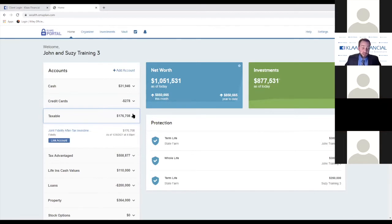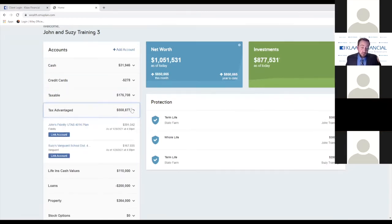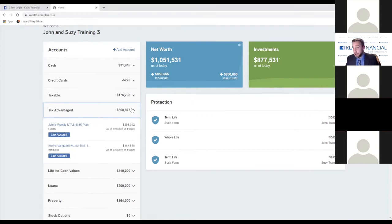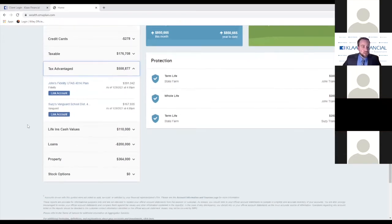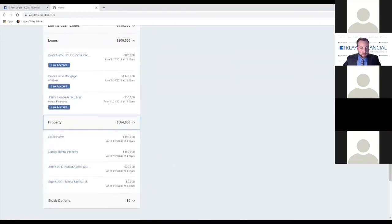The taxable accounts are specifically your after-tax investments — things like joint accounts, individual accounts, trust accounts. Tax-advantage accounts are going to be your IRAs, Roth IRAs, 401(k)s, annuities, and different accounts like that. The reason they call it tax-advantaged is because all of those have special tax treatment. Taxable after-tax accounts don't necessarily have those special tax treatments — that's why they're separated out. You'll also find life insurance cash value if you have whole life or universal life, information on loans, and a summary of properties — including homes, rental properties, and vehicles if we've entered that information.